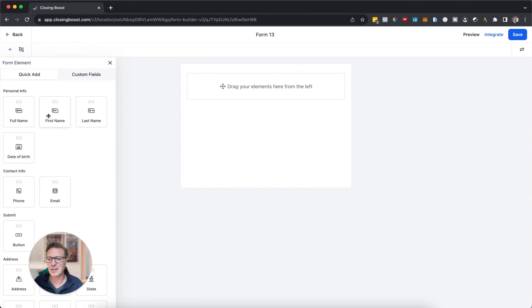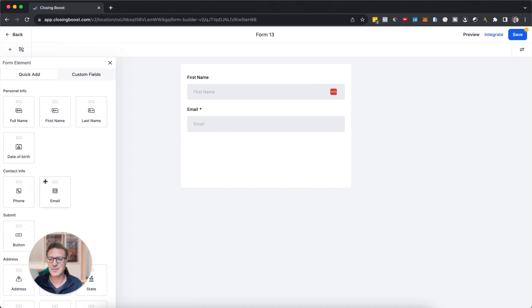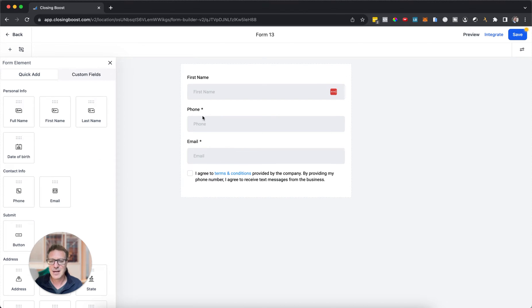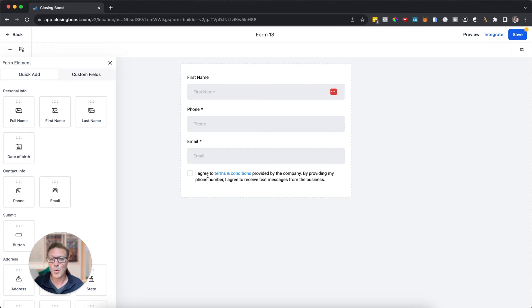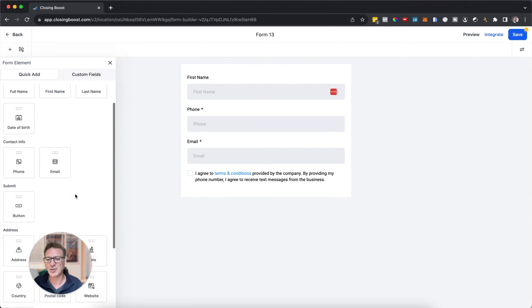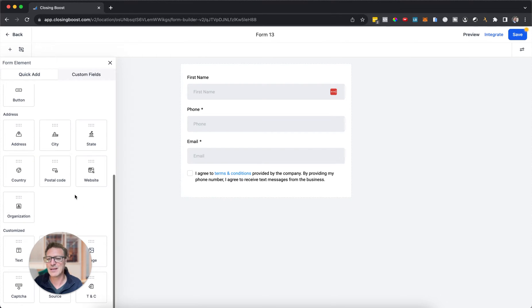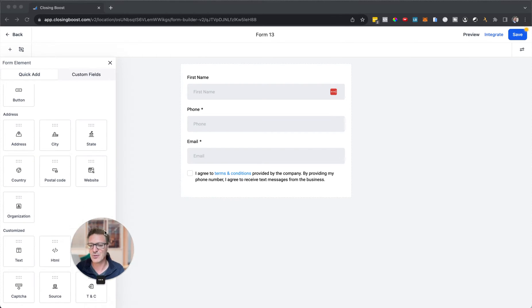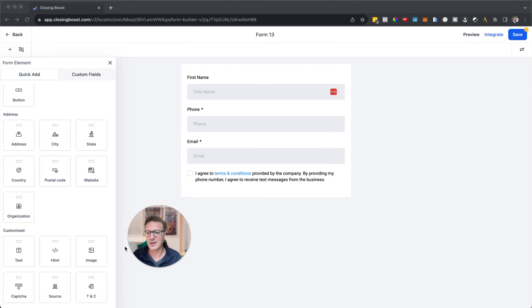Let's just build a quick form. We'll put a first name and email, a phone number. And if you're not used to this, when you do the phone number now it automatically drops in the terms and conditions.